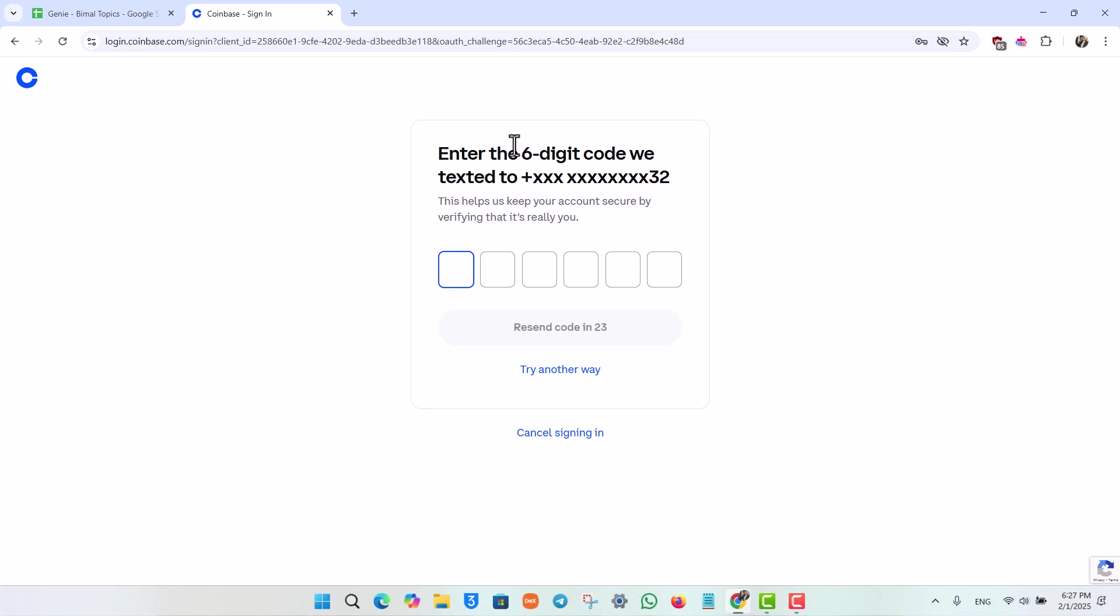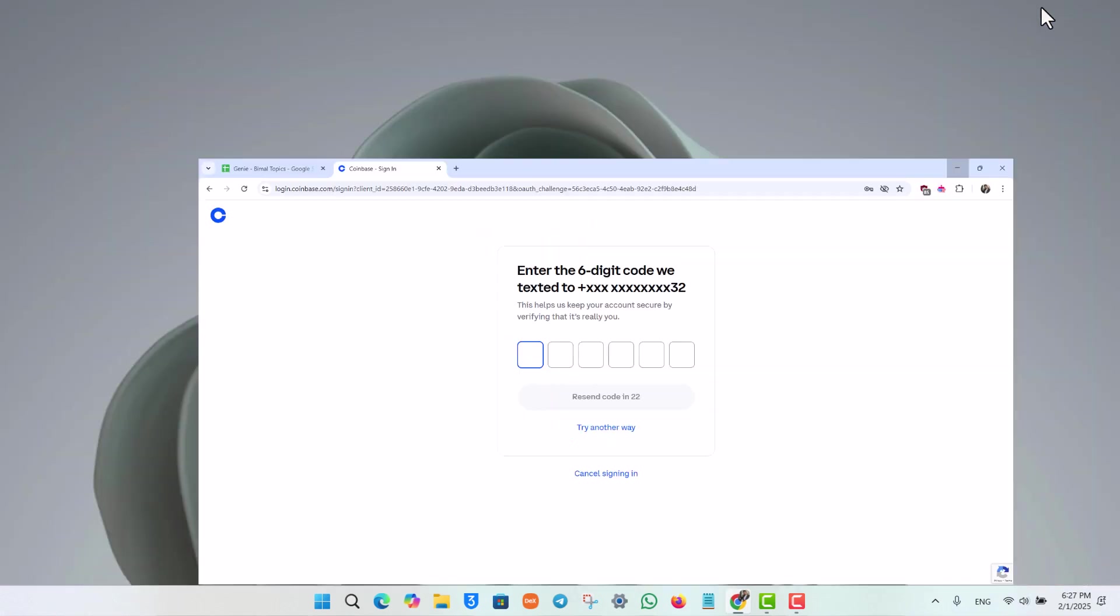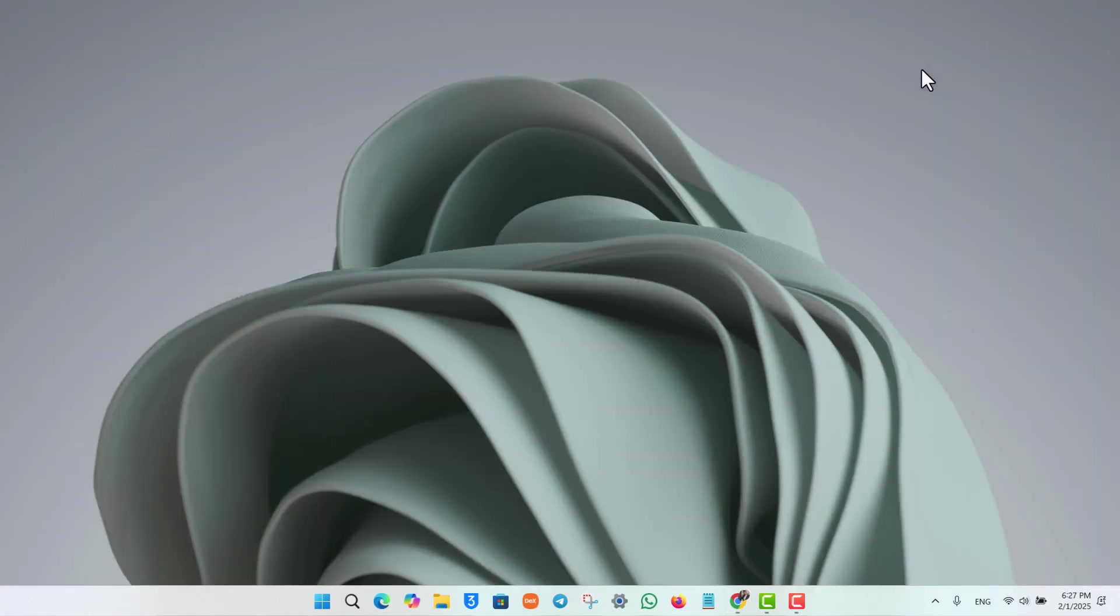This way you can sign in to coinbase. I hope the video helped you out. If you have got any further questions feel free to leave them down. Thanks for watching and see you in the next video.